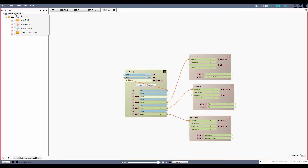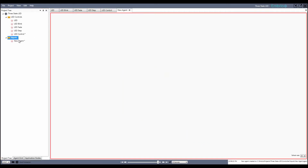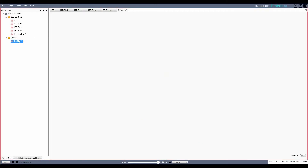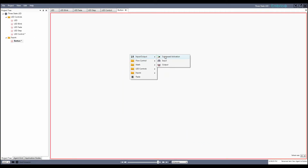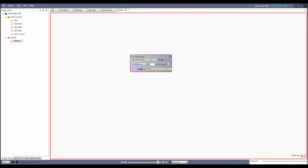I'll create a new folder and call it inputs, and make a new agent called button. I add a controller input node, set it to listen to digital pin 3 where my button is plugged in, and check use pull-up resistor. The program now needs to read from another pin so the connection program is out of sync. I click the refresh button and a new program is uploaded. When I press the button, the controller output value goes to 1. I need to turn this activation value into a trigger.